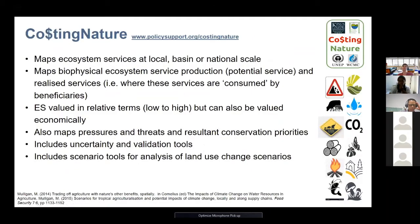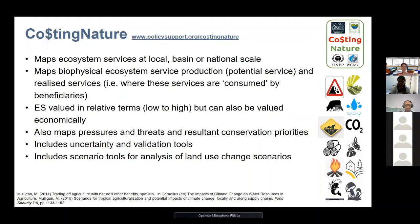The first model I want to talk about is Costing Nature. This is an ecosystem services model that maps ecosystem services at local, basin, or national scales. Unlike some other models, it distinguishes between potential services — services that are produced but not consumed — and realized services, which are produced and also consumed by beneficiaries. That's quite important to distinguish because often those are not in the same place, as ecosystem services flow from the area of production downstream to where the beneficiaries are.